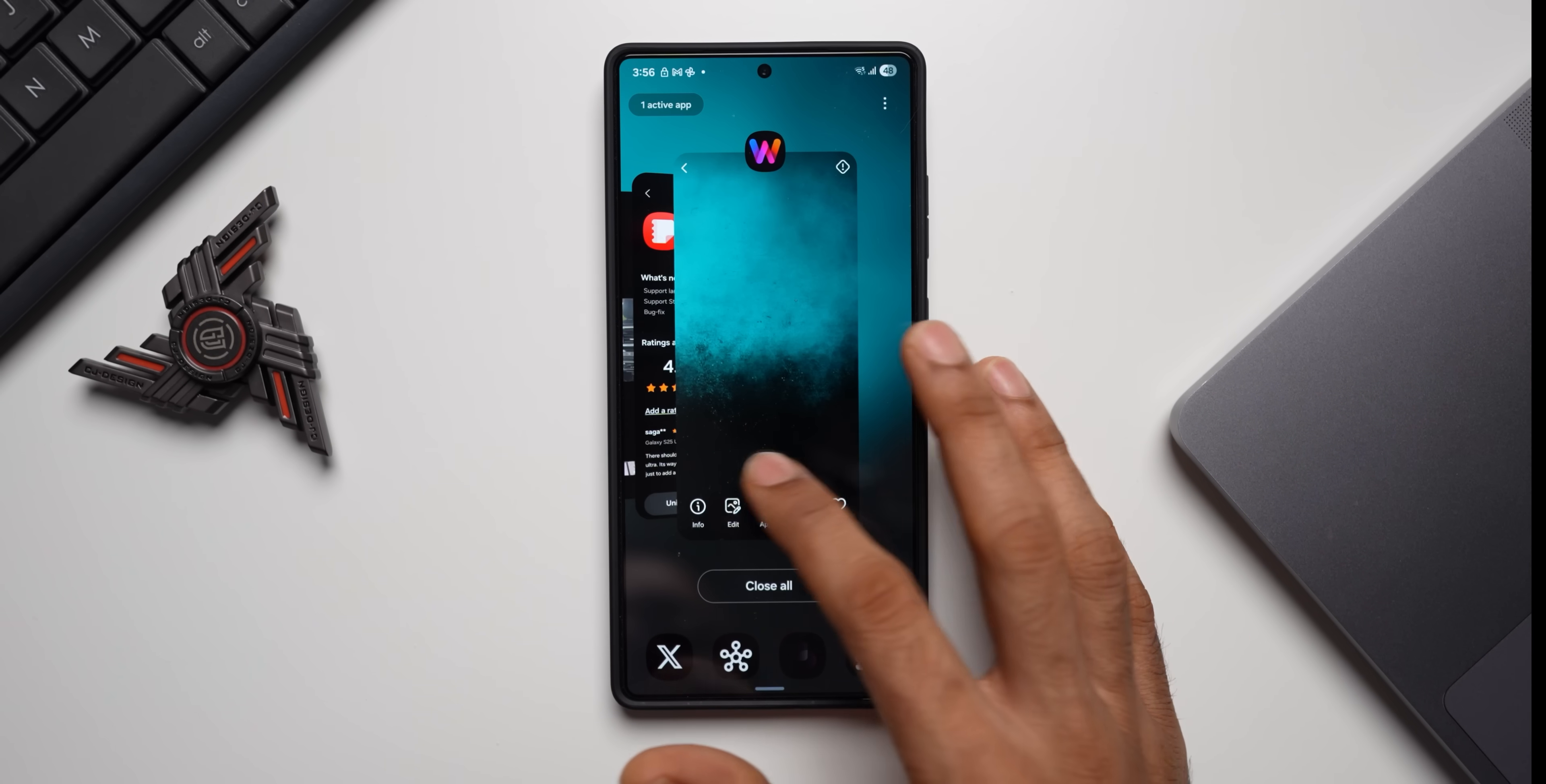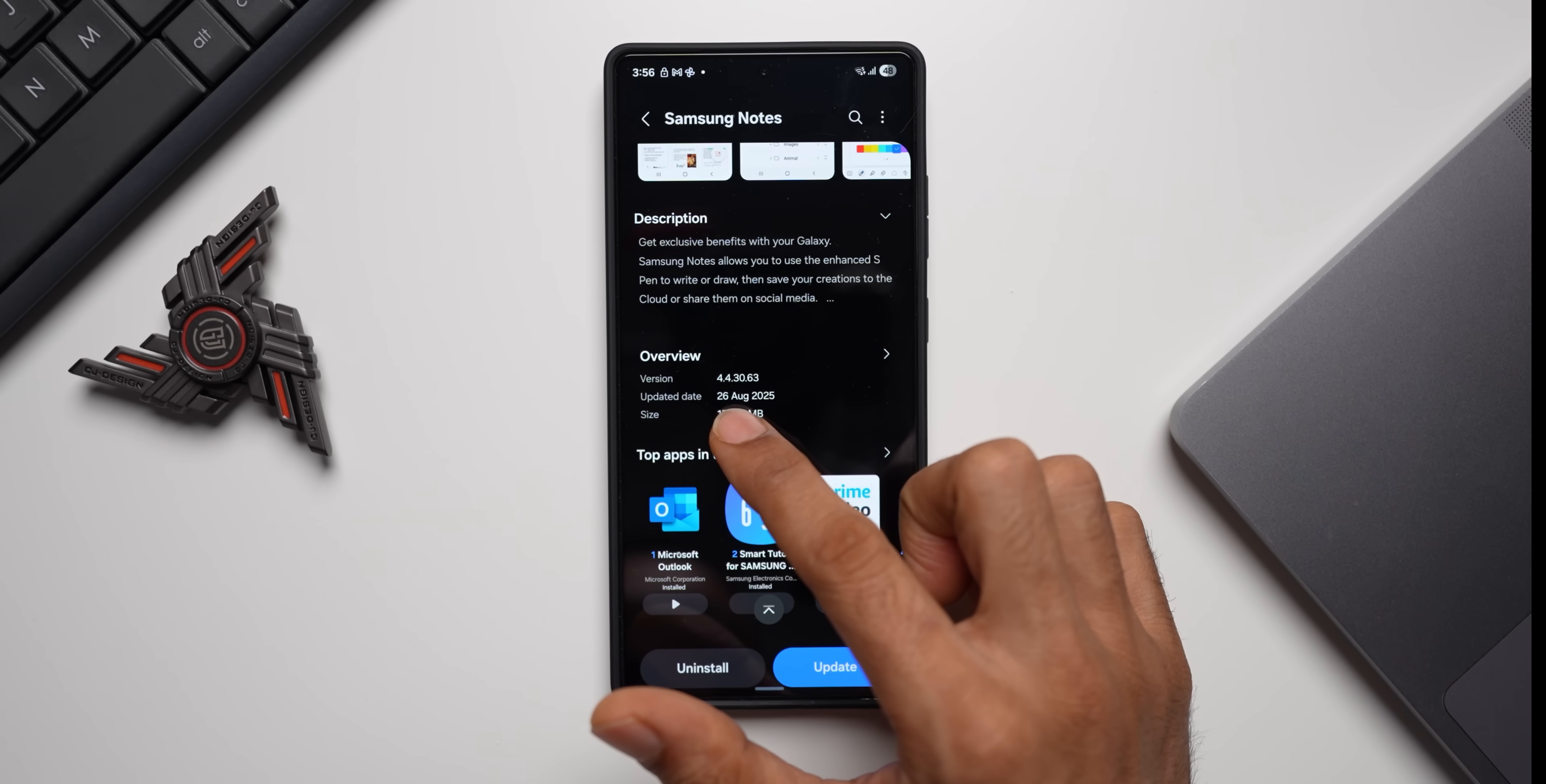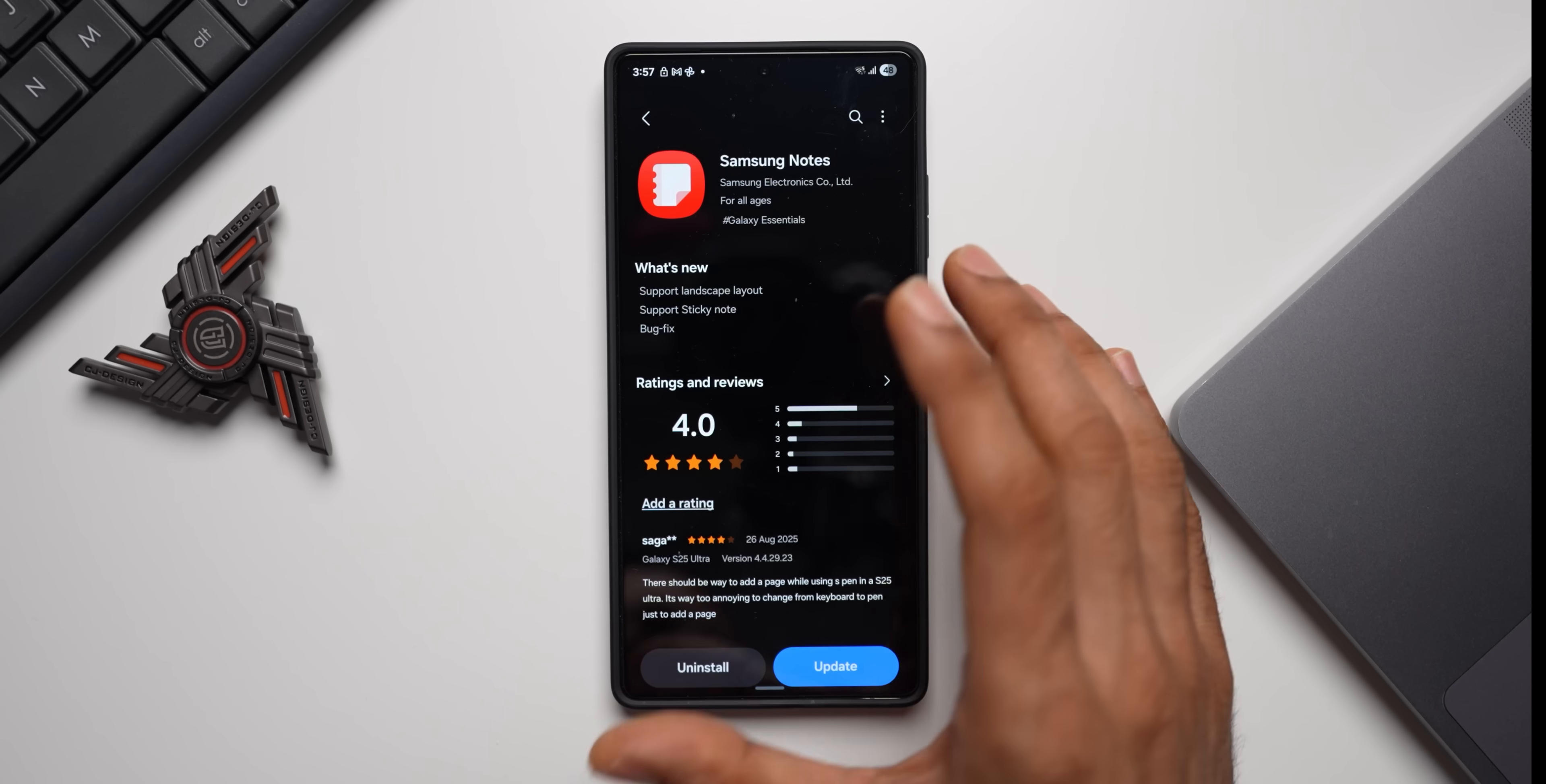Now let's go ahead, let's go to the Galaxy Store here. This is Samsung Notes changelog we have got - it's support landscape layout, support sticky note, and bug fix. Let me just scroll down here. The version is 4.4.30.63, updated date is 26th August, size is about 152.10 MB. Now if I'm not wrong, support landscape layout was already available on the previous version as well.